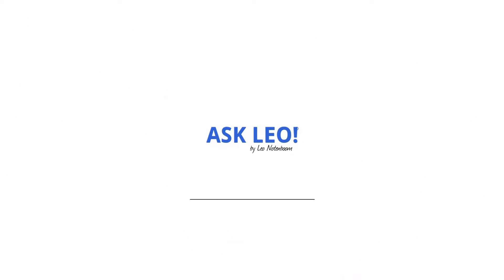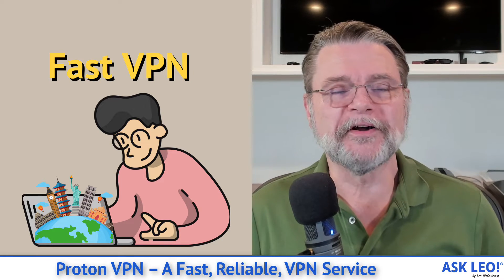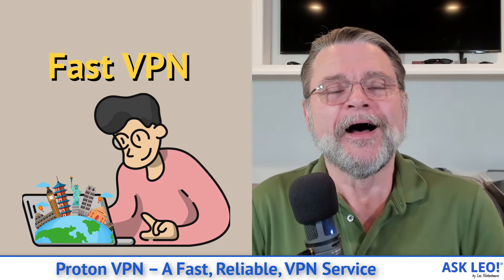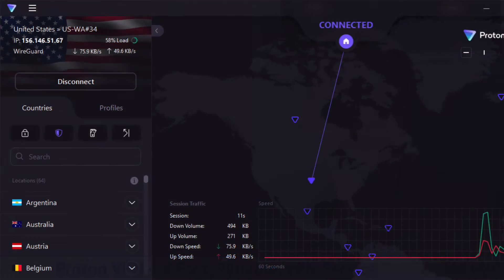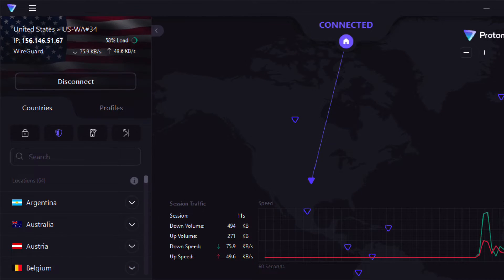ProtonVPN. Hi everyone, Leo Notenboom here for Askleo.com. With that product name out of the way, I want to share with you ProtonVPN, a VPN service that I used on a recent trip overseas that I've been very happy with.